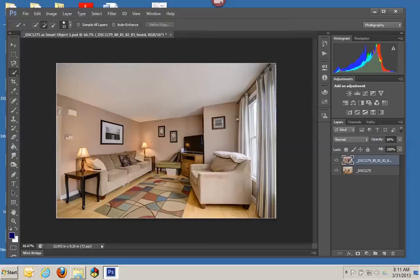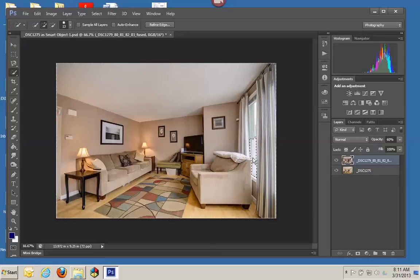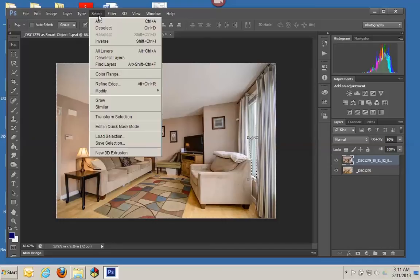We're going to select the window panes and delete that so we get as much detail in the window as possible. Now there's not a lot of window in this, but it would work with any shot where you're trying to pull in the exposure through the window so the window is not blowing out.